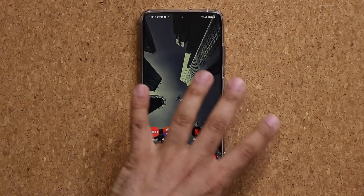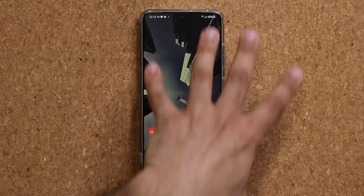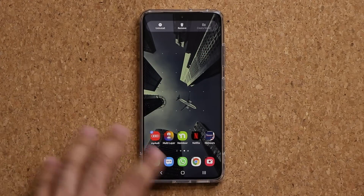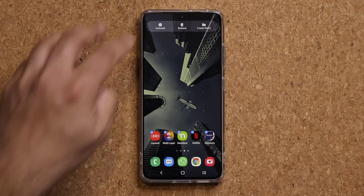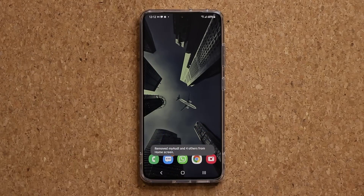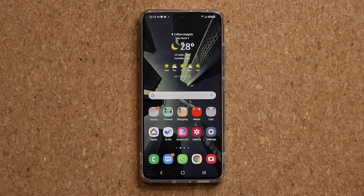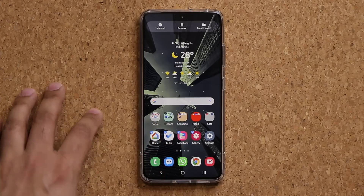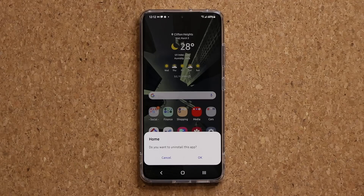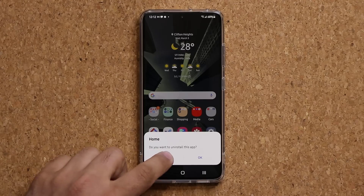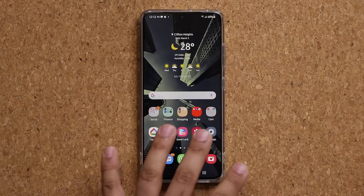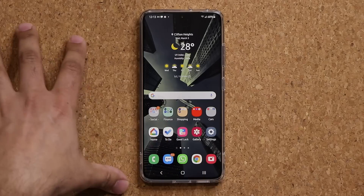If you want to remove a bunch of applications you don't want on the home screen, with other phones it takes forever. However, with Samsung phones with One UI, you just select what you want, tap on Remove, and they're gone. You can also uninstall them if you desire — pressing and holding, tapping Select, and tapping Uninstall will prompt you to uninstall each application one by one.